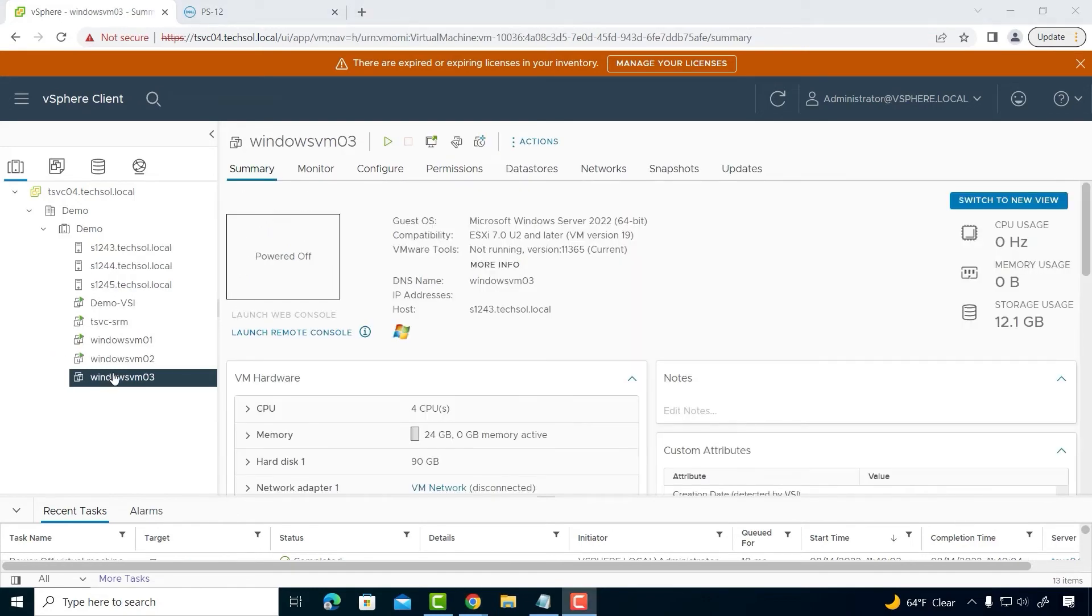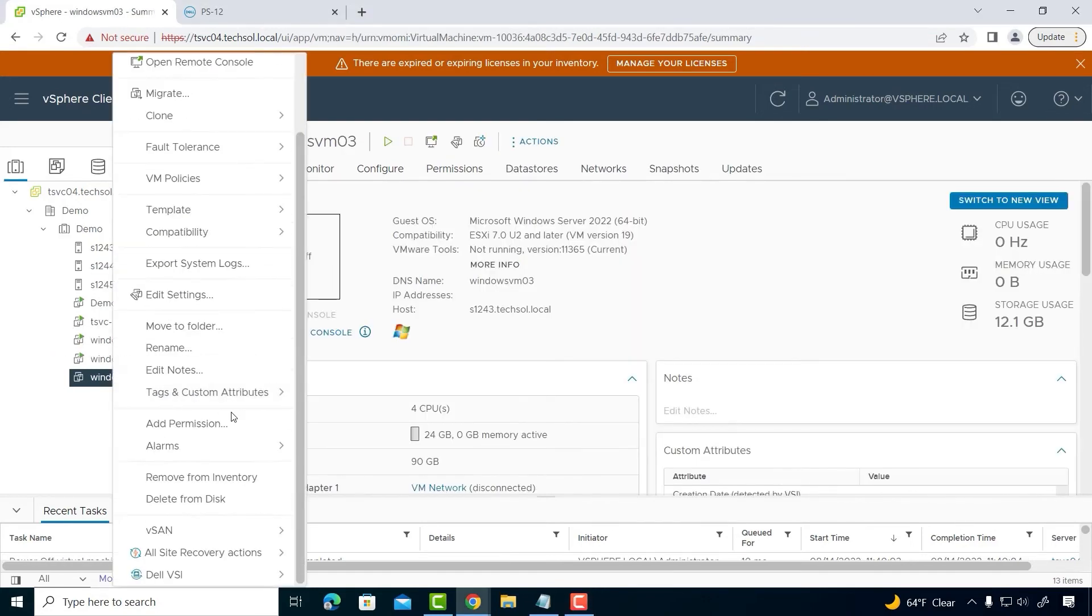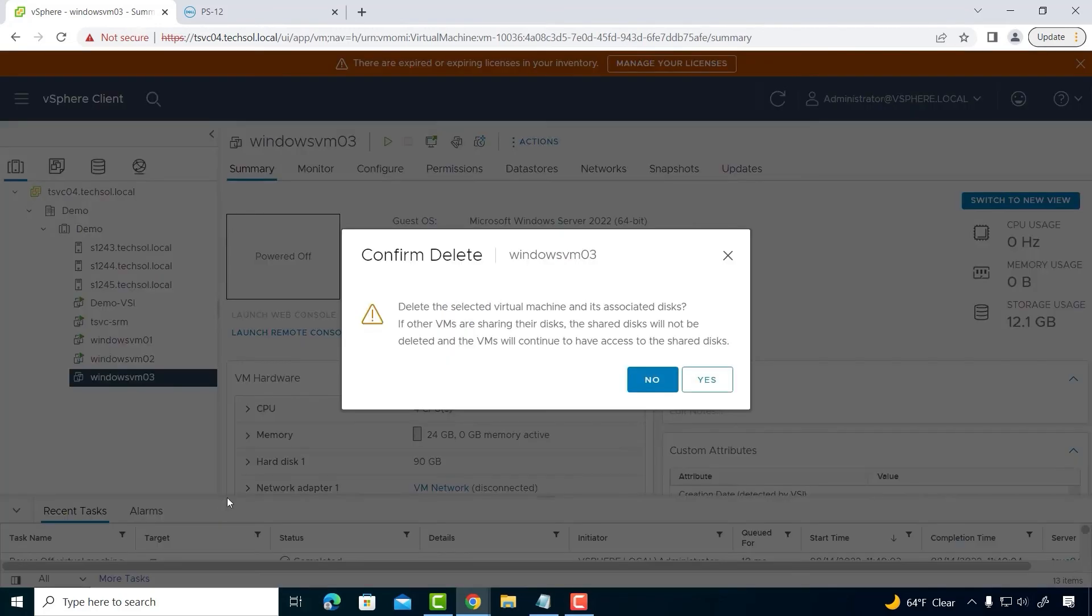I'm going to delete Windows SSVM 03 and restore using the Thin clone.